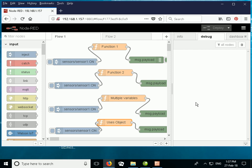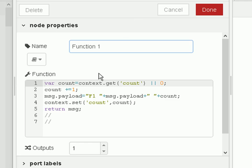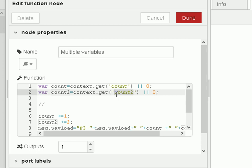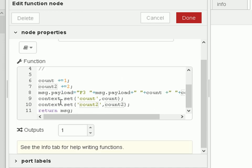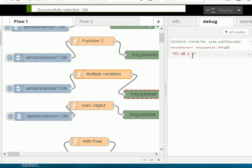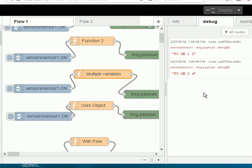Going back to function 1, we had a single variable 'count'. We can also store multiple variables — just create a second one and store it under a second variable name in the context object. I've modified the script to retrieve and store both variables, this time incrementing count2 by 2 rather than 1. Clicking the inject node: count1 is 1 and count2 is 2; again: 2 and 4, as expected.